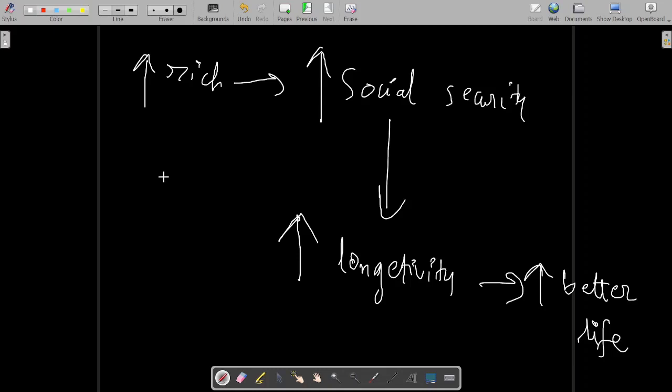There are two observations that are critical to understanding the conjecture that India has reached. We will start from there in the next segment.